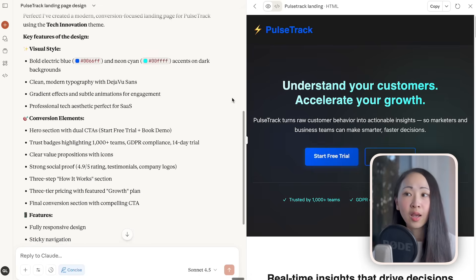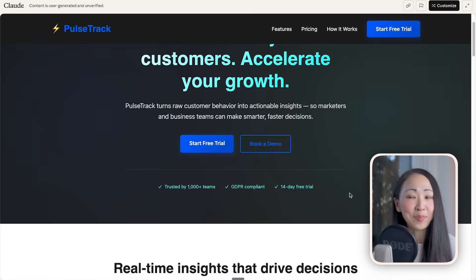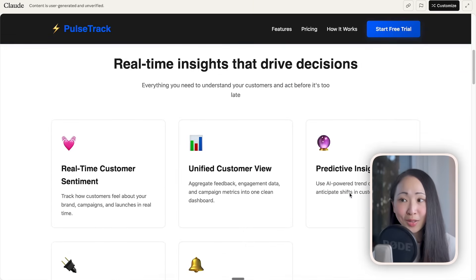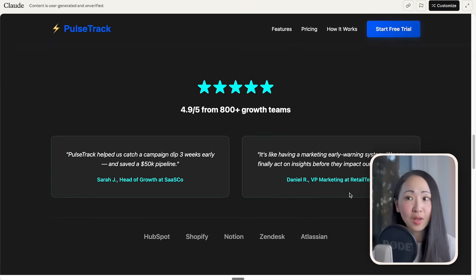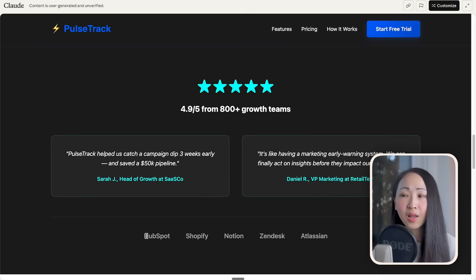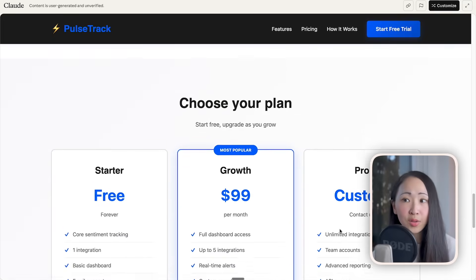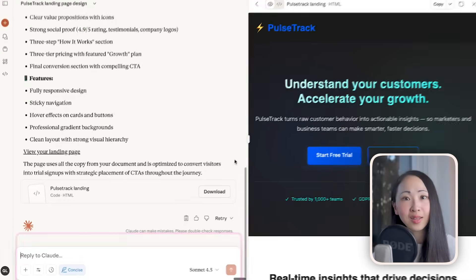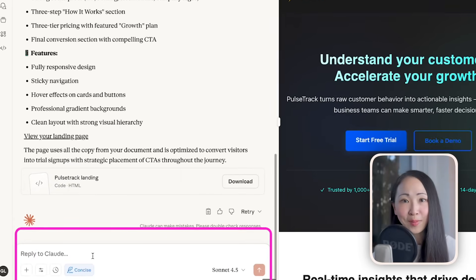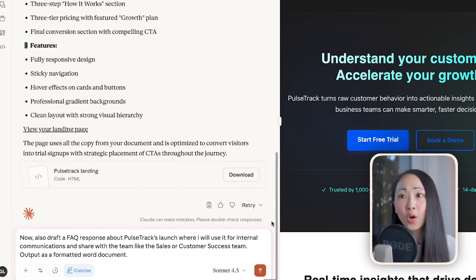Within just a minute the landing page is ready. The official Theme Factory has 10 themes, and Claude picked the Tech Innovation theme from the library. It looks pretty cool and tech-savvy. With these simple skills you can quickly apply ready-to-use styling to any documents you create, like a landing page or a presentation.